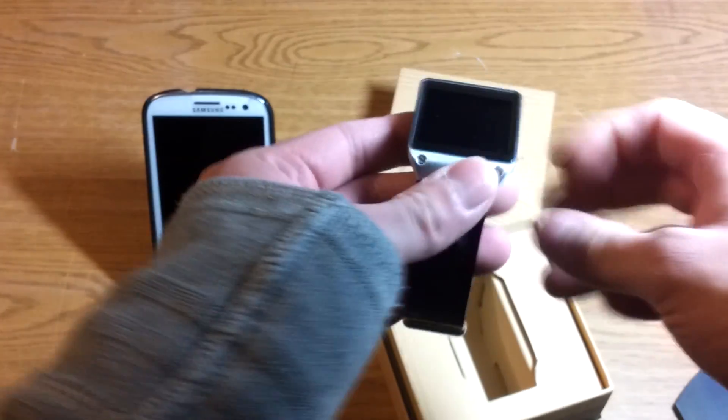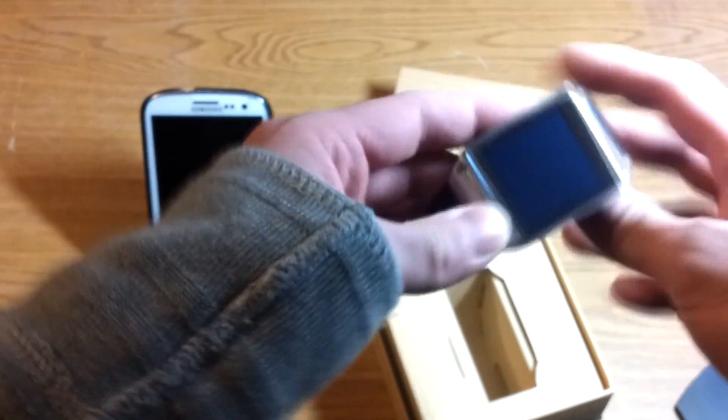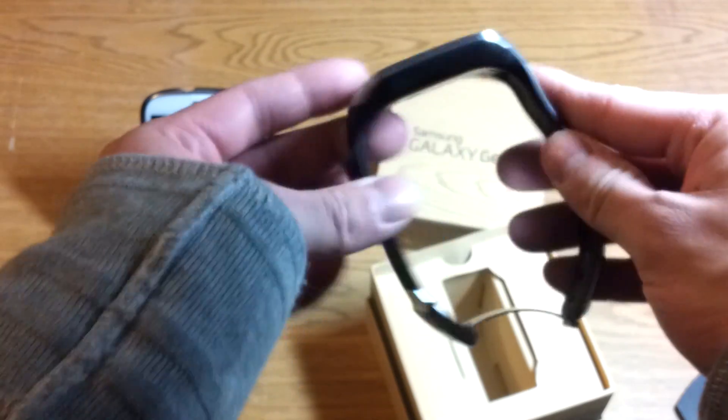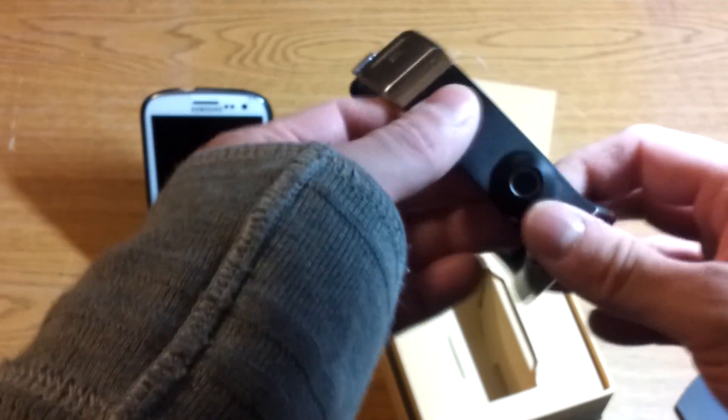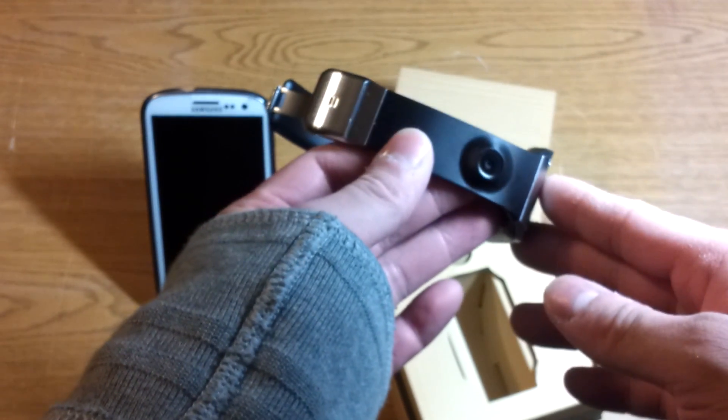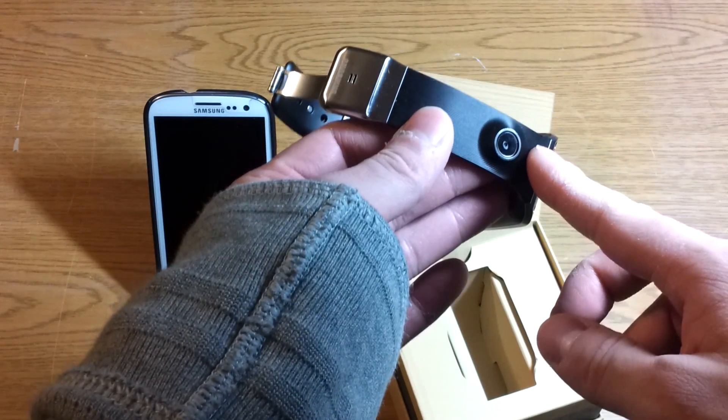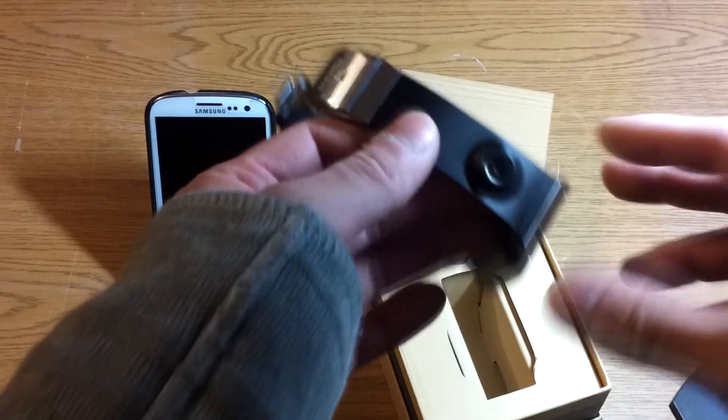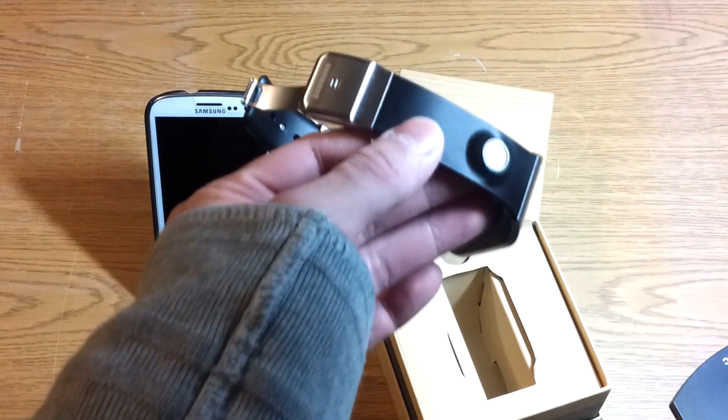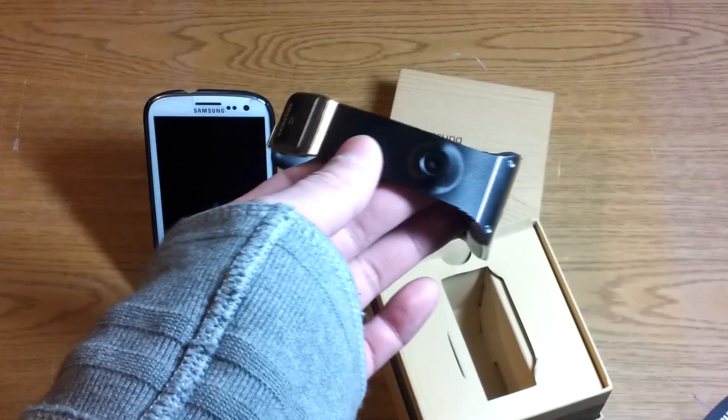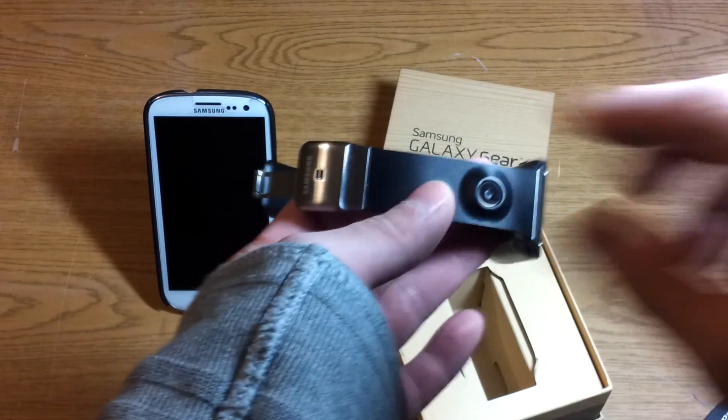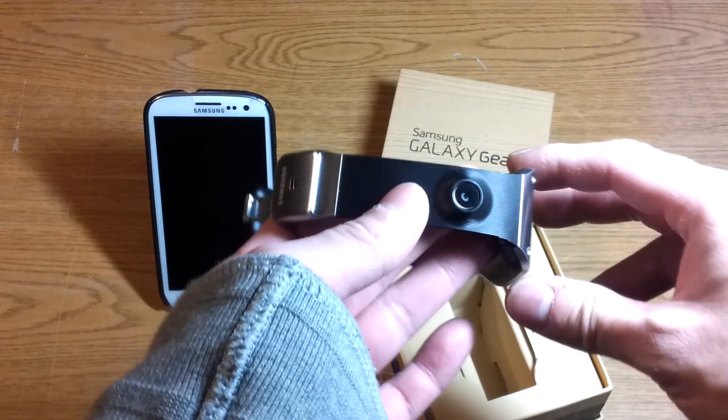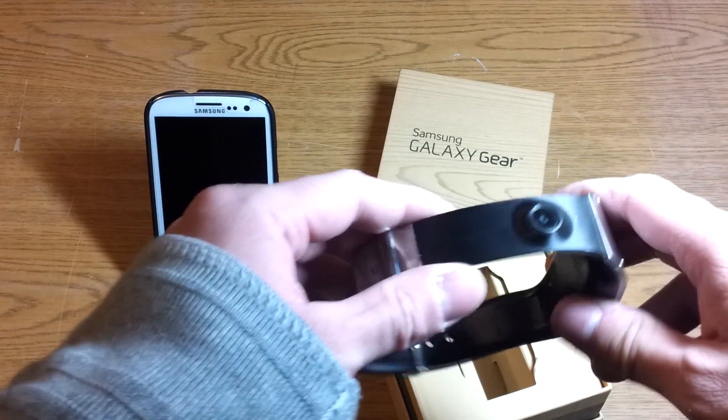So here we see the screen in all of its beauty has a resolution of 320 by 320, and the camera is embedded into the strap. And I got black because the camera is a lot less conspicuous on this strap. If it was a white strap, it would be extremely noticeable. But the camera protruding is an aspect of its design that I don't really like.